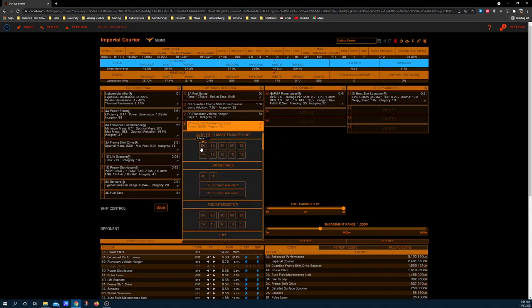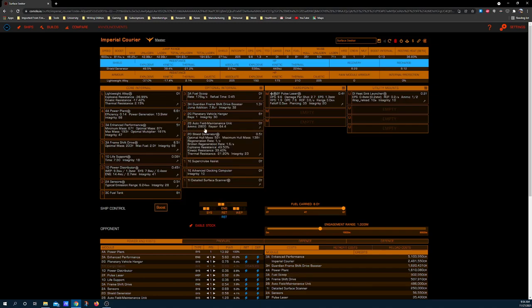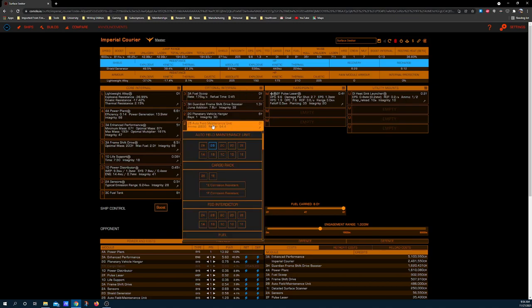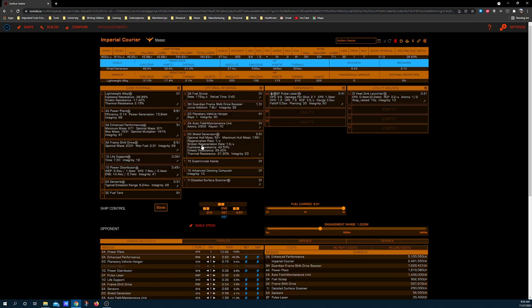2A Auto Field Maintenance Unit. A-rated auto field maintenance units are the best auto field maintenance units. A lot of people think that Bs are better because they have more ammo capacity, but Coriolis also tells you how much integrity these modules can repair. You'll notice 64.4 here for repair. Go up to the 2A, you get 70 repair despite having less ammo. The AFM can repair, the A-rated AFM, can repair more module integrity and it does so in less time. What that equates to is a faster repair cycle for any damaged module. This means more if you're doing neutron highways and you have to stop to fix your frameshift drive because it means you'll spend less time parked around a star waiting for your frameshift drive to be repaired.